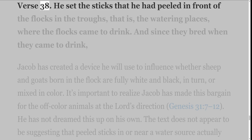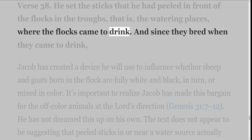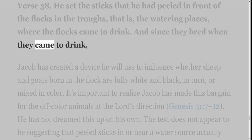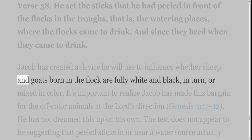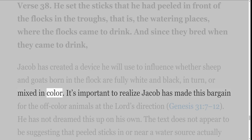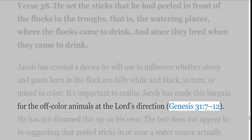Verse 38: He set the sticks that he had peeled in front of the flocks in the troughs — that is, the watering places — where the flocks came to drink. And since they bred when they came to drink, Jacob has created a device he will use to influence whether sheep and goats born in the flock are fully white and black or mixed in color. It's important to realize Jacob has made this bargain for the off-color animals at the Lord's direction, Genesis 31 verses 7-12.